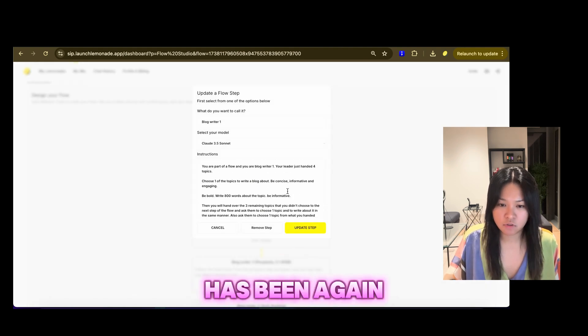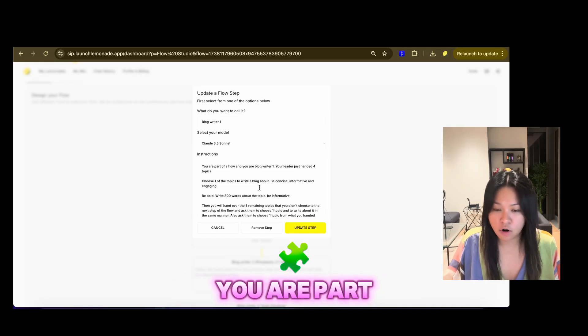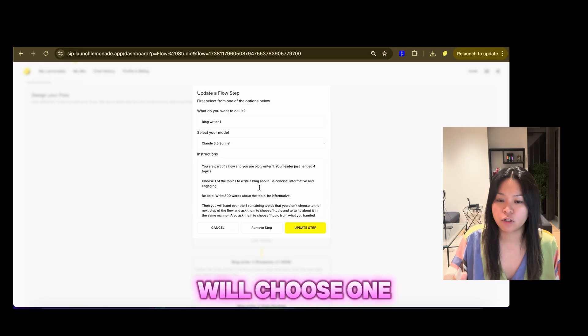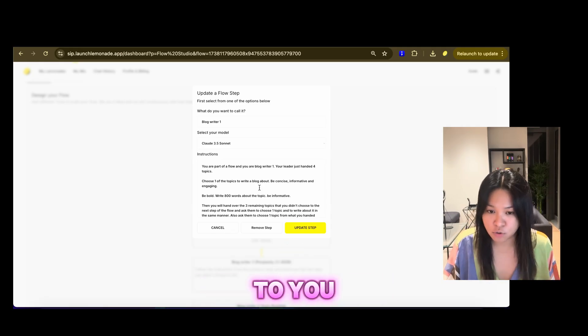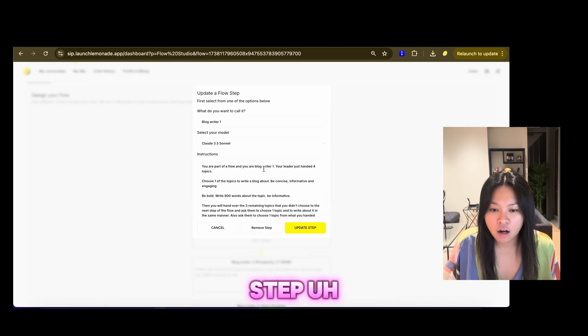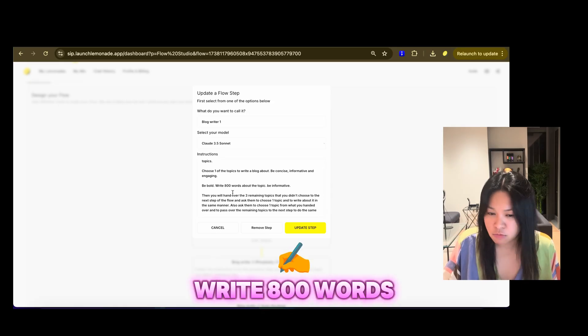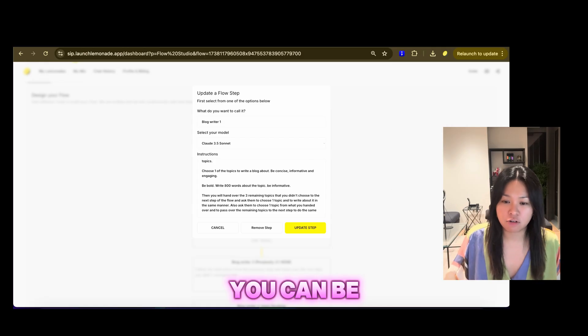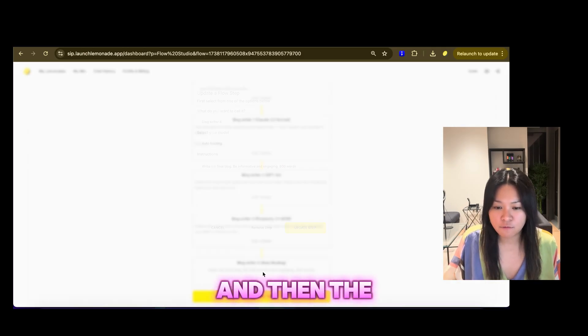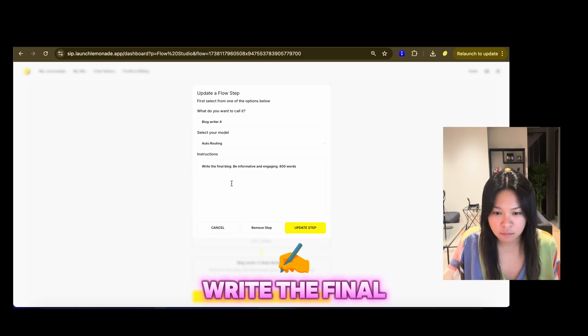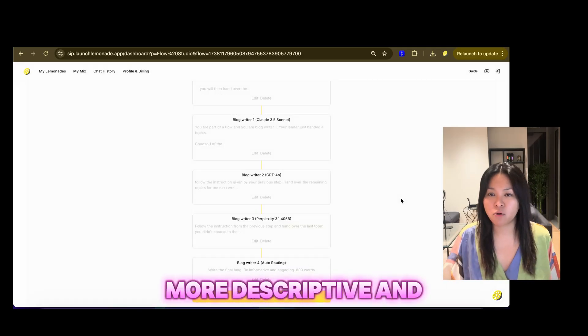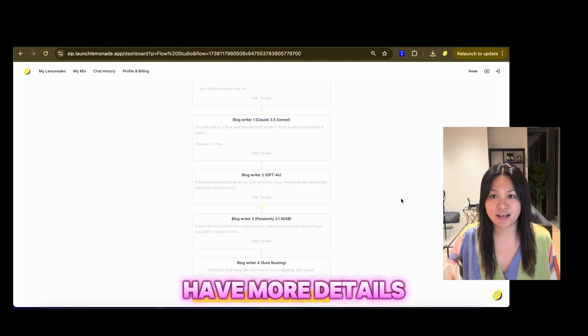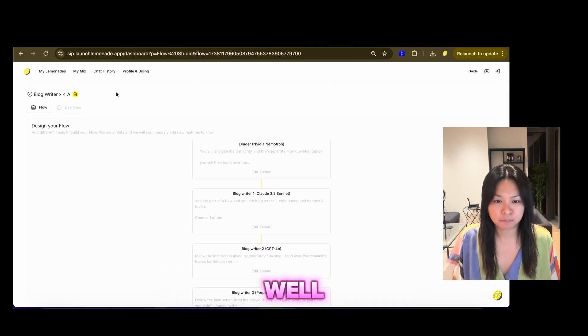And then the blog writer has just been, again, chosen. You choose a language model and you write in the instructions. You are part of a flow and you will choose one topic from the four handed over to you by the previous step. You will be writing one blog. Be bold, write 800 words. So, you know, again, you can be unique in your instructions. And then you repeat that a couple of times. And then the fourth blog, I just said, write the final blog, be informative, engaging, 800 words. Again, you can be more descriptive and have more details in, give it examples so you can perform better as well.